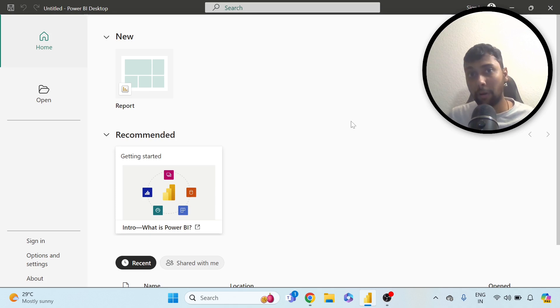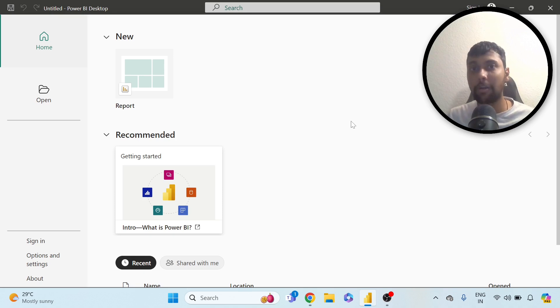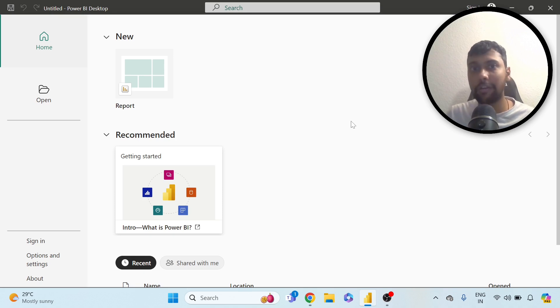This Swiggy data I've already previously used and solved using SQL, like some business questions, but today we are going to try to use a visualization tool like Power BI.